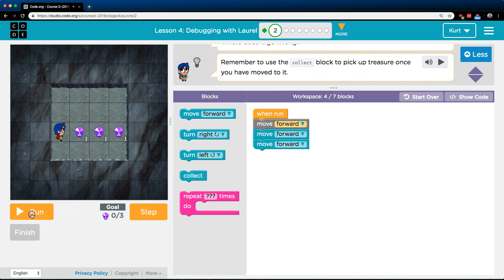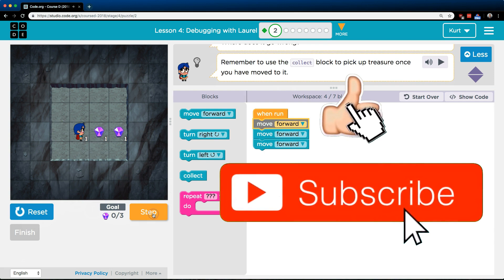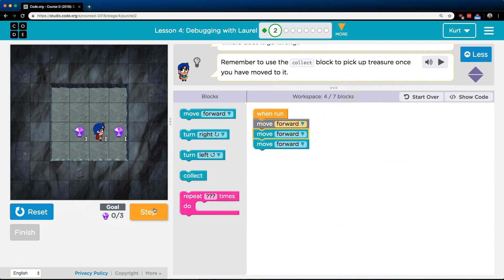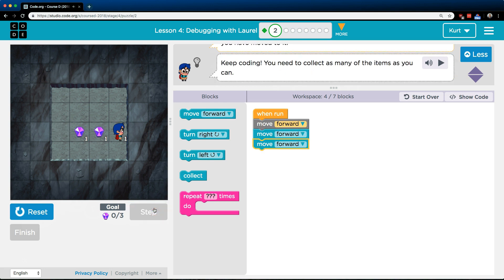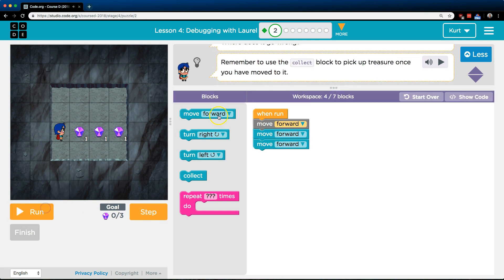What's really handy for debugging is if I hit step, notice that I can see each time. Okay, I move once and now I move again. And now I move a third time. Interesting. Well, I'm not picking it up.